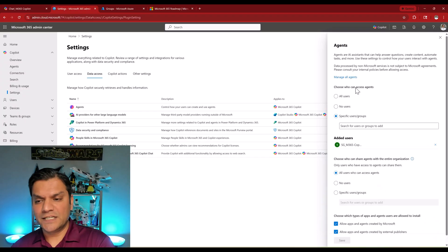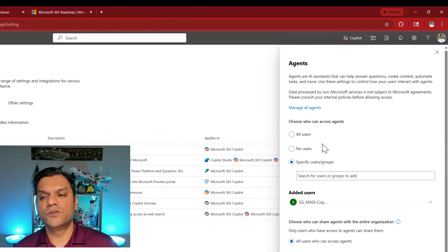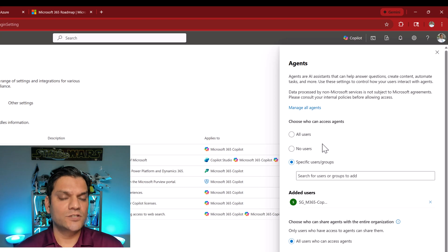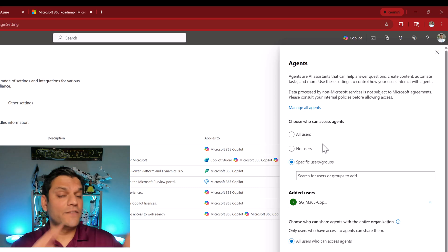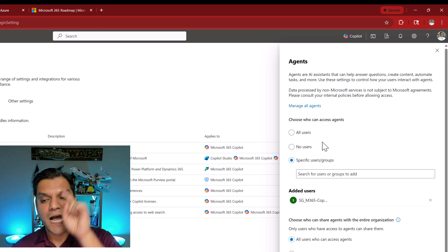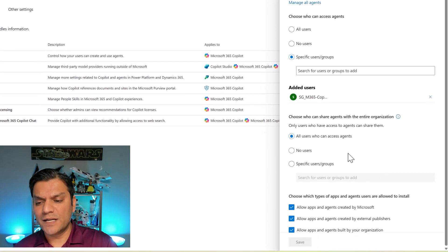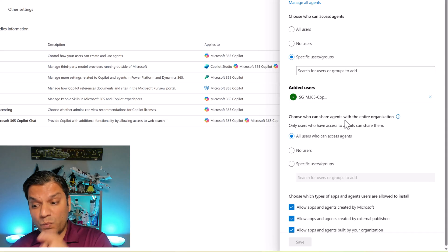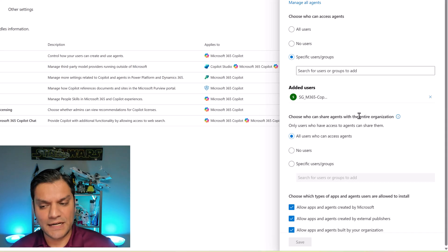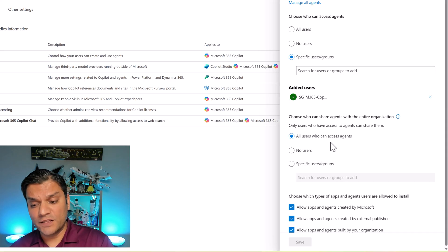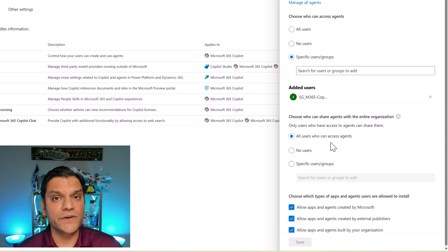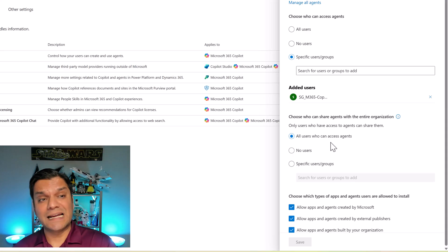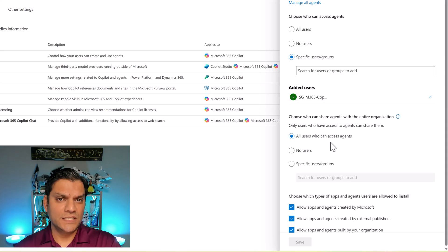On the top you have the option to who can actually access the agents and you put a security group to make sure people in that security group have access to the Copilot agents. That was already there. However now if you scroll down a little bit you see this feature. It says choose who can share agents with the entire organization and by default all users can access agents. This radio button is turned on by default. So you literally need to come over here and set this up. I wanted to control this based on a security group.